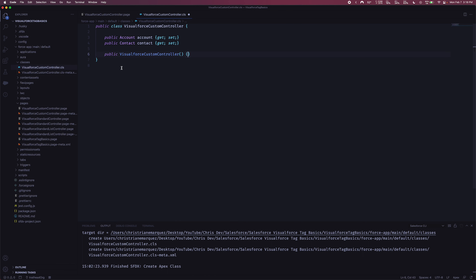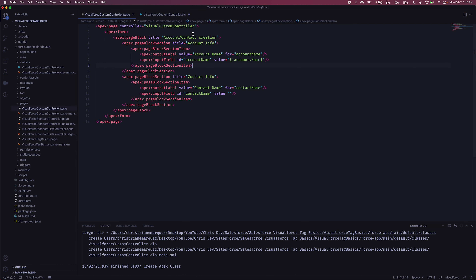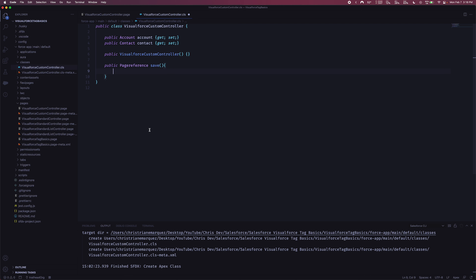In the constructor, we're not going to do much right now, so we'll leave it. We do want to define at least one method: a save method. We need to commit something to the database or this page is useless. So let's create a public method with a return type of PageReference and call it 'save.' Because we're using a custom controller — not a standard controller — we have to define all the logic ourselves. Salesforce gives us no help at this point; we write the save functionality entirely on our own.